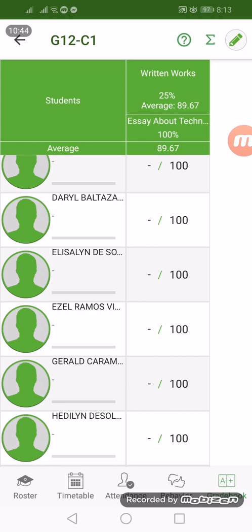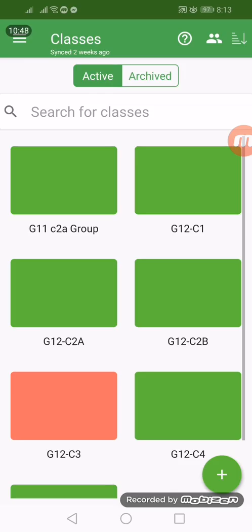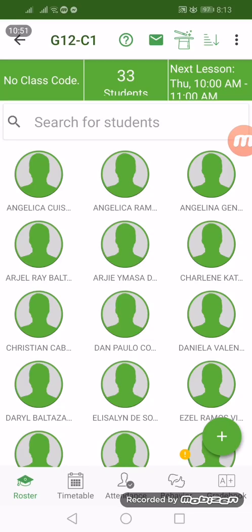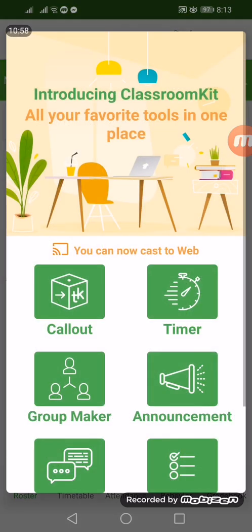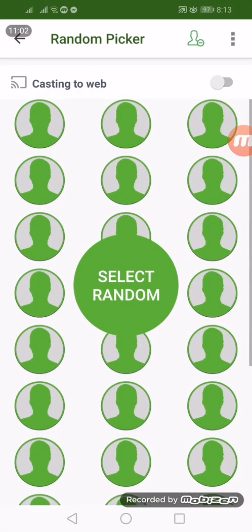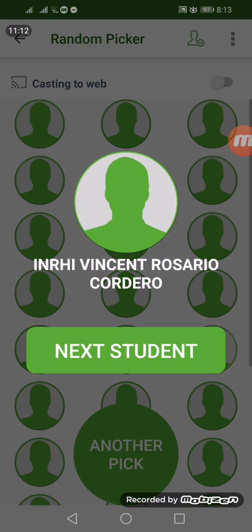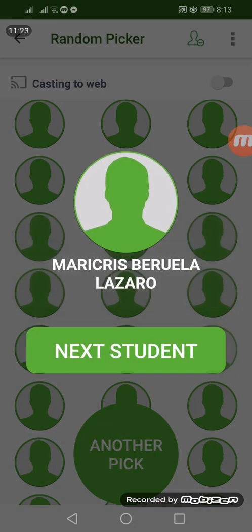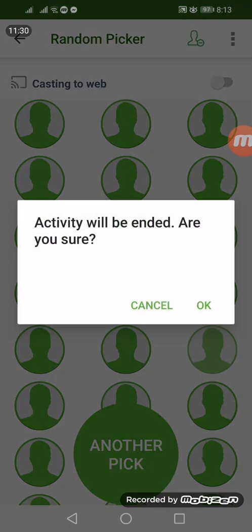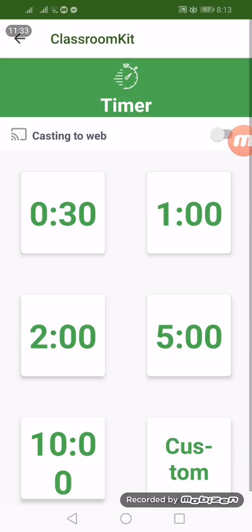These are the main features of the Teacher Kit application, but there are still more extra features. We have the Call Out feature: if you are giving recitation, just select Random and it will randomly select a student — so you won't select manually. Just click 'Next Student' and another student from the class will be called. So that is the random picker.